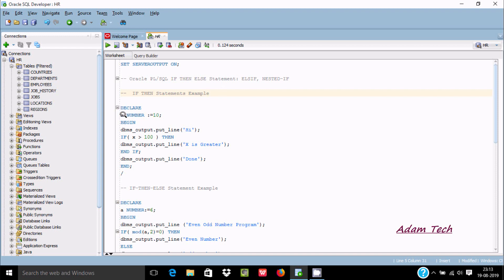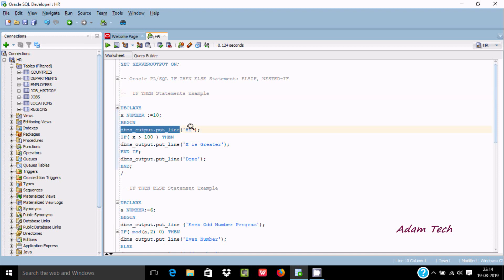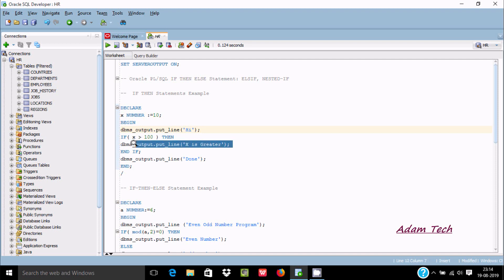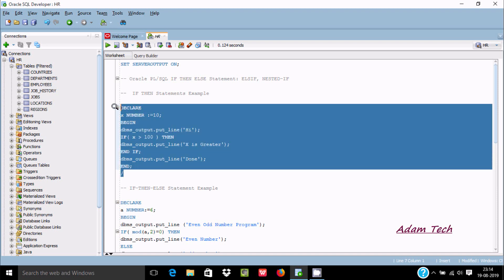First, the IF-THEN statement. In the DECLARE section, we have a variable x of NUMBER type assigned the value 10. In the BEGIN section, using DBMS_OUTPUT, we go to the output screen. Here IF x is greater than 100 — since 10 is not greater than 100, the condition is false, so this block will not execute.